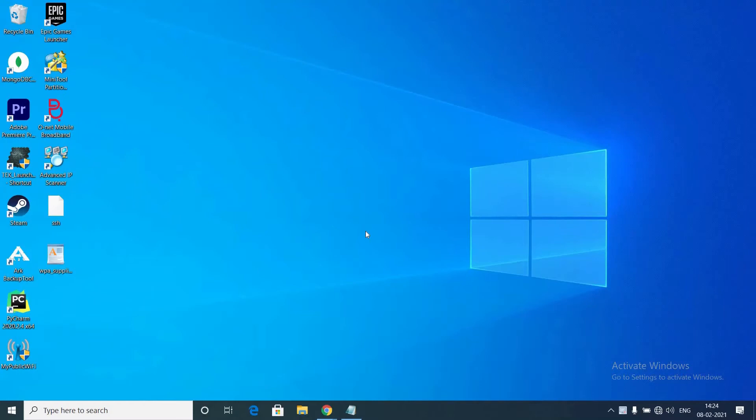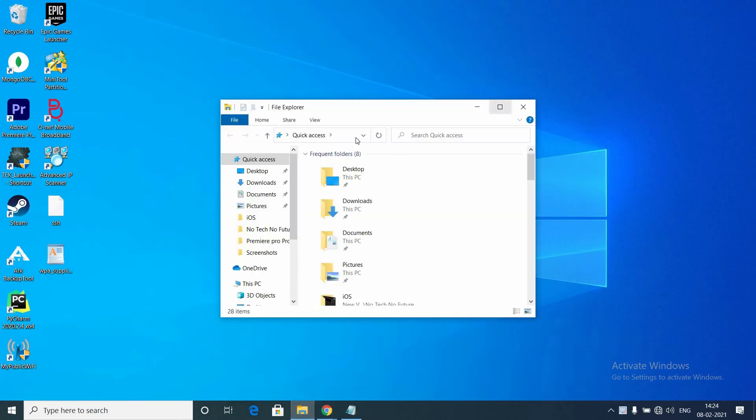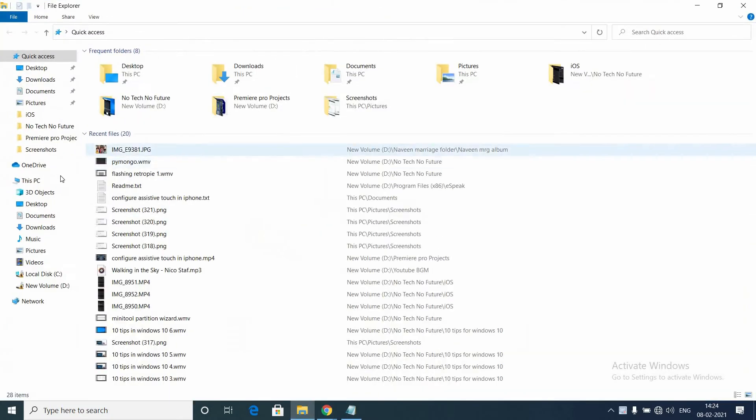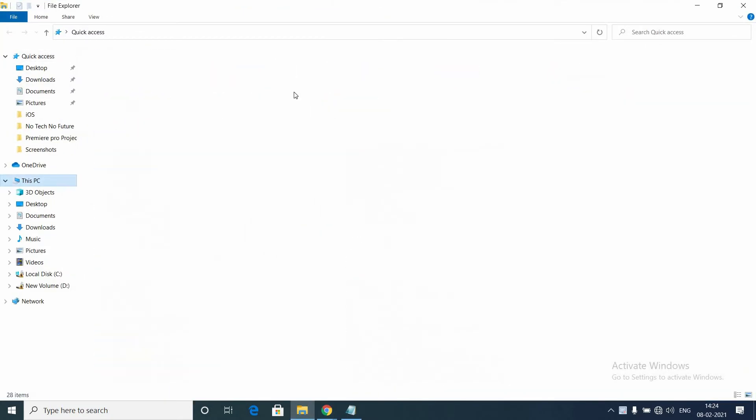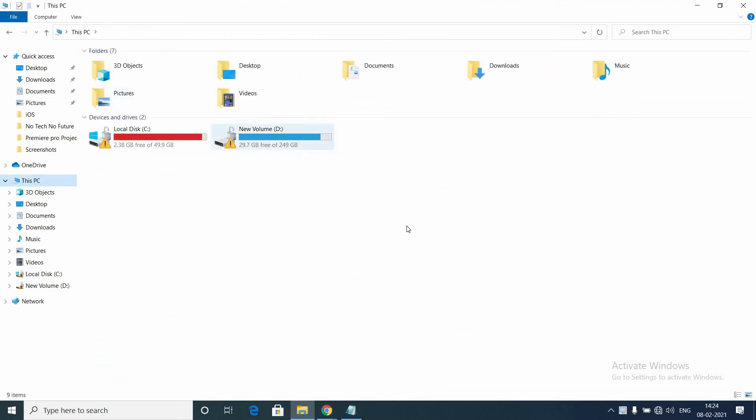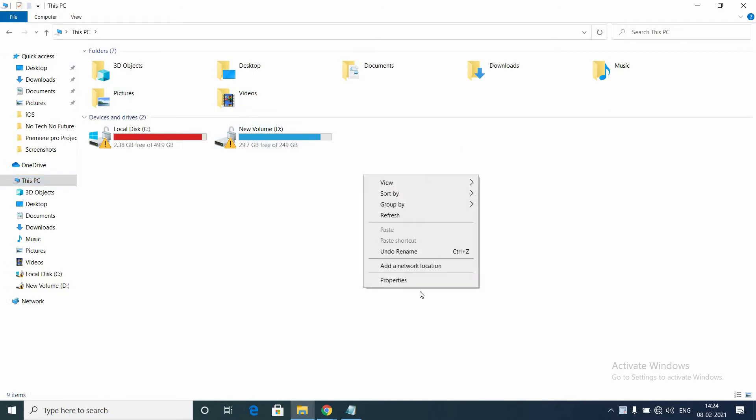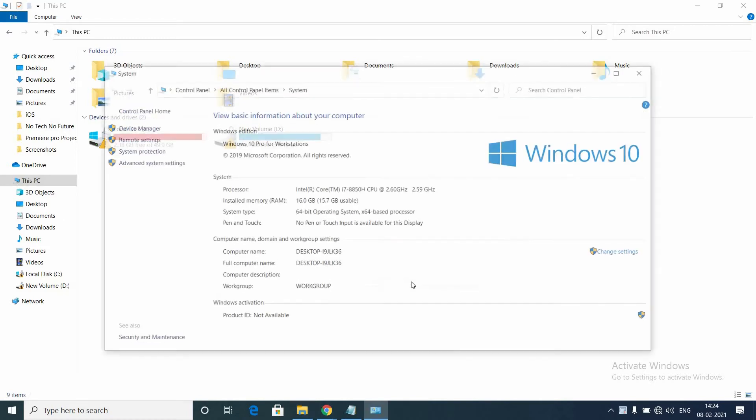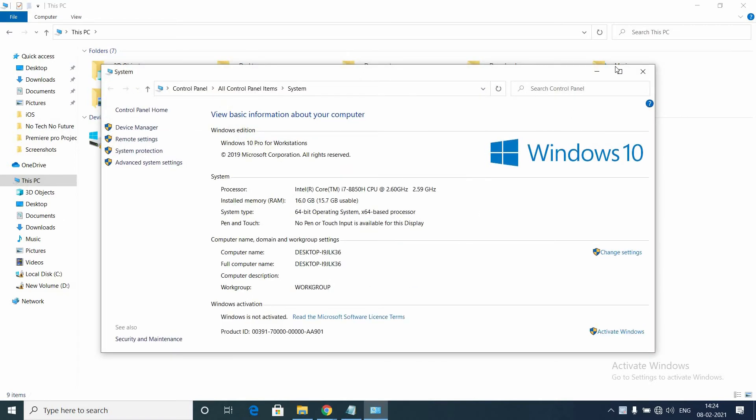Hello guys, welcome to No Tech No Future. In today's video, let's see how to increase performance in Windows 10 PC. There are a lot of options to increase performance. Today I'm going to show you how to increase virtual RAM (VRAM) in Windows 10 PC. Go to This PC, right-click and go to Properties.